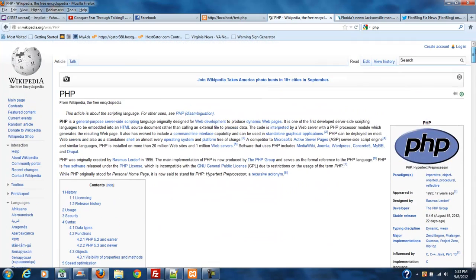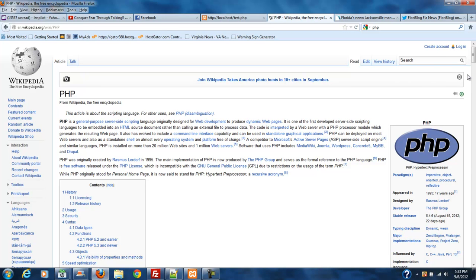PHP stands for PHP hypertext preprocessor. And it's kind of interesting because the first P stands for PHP which actually stands for personal homepage. So the correct complete breakdown of PHP is personal homepage hypertext preprocessor. But it's been shortened to PHP which is PHP hypertext preprocessor.